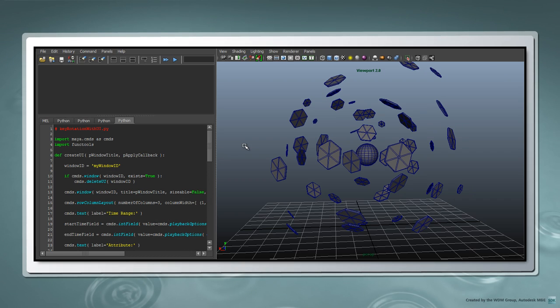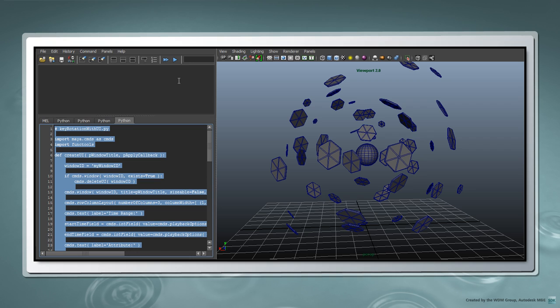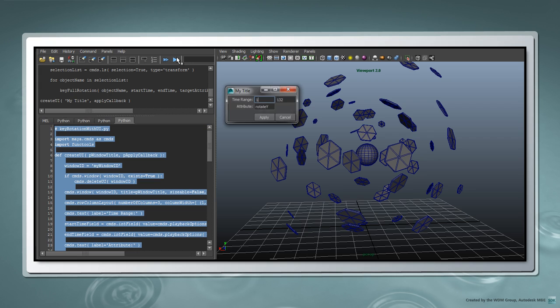In this movie, we'll look at how to create a simple user interface for the keyFullRotation function, which we had written in Part 3. This way, a window will appear letting you apply specific input values before running the function.